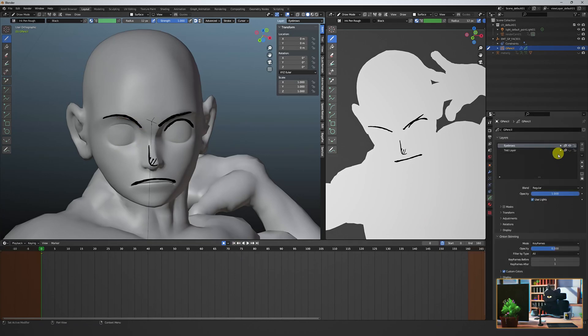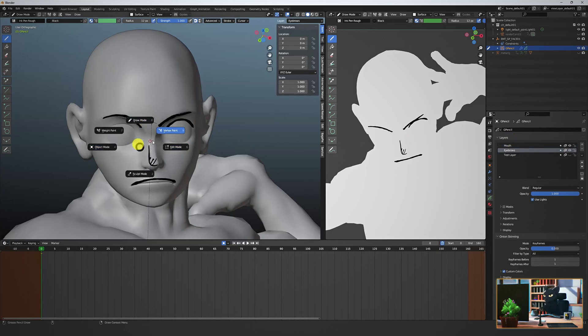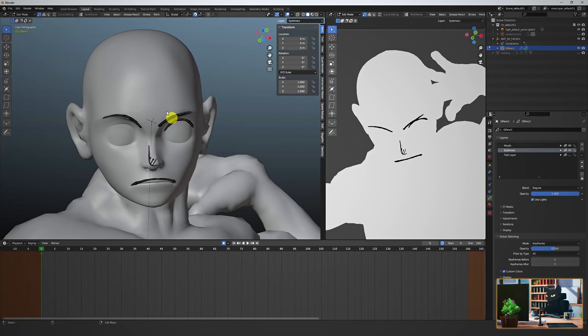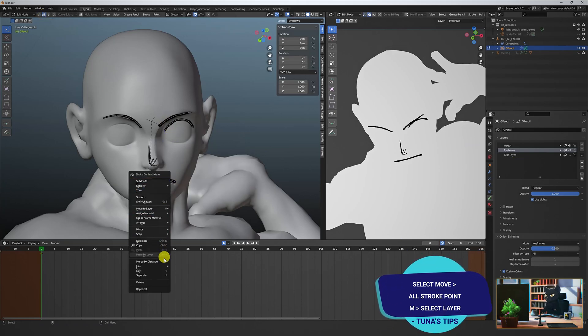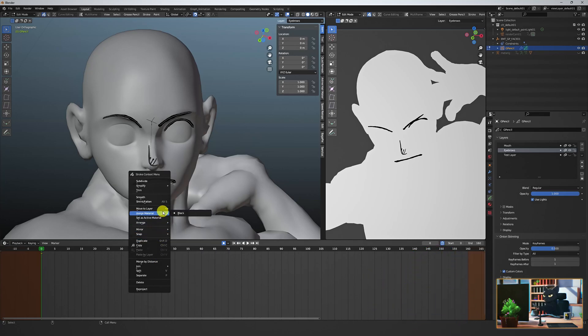Remember that all these strokes are curves. And if we want to move them to a new layer, just create a new layer. Then in edit mode, select mode all stroke points, and then select the desired curve you want to move. Hit M on the keyboard and select the layer you want to move it to.